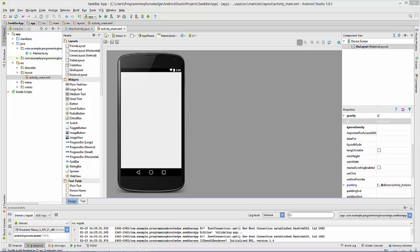Hello guys, welcome to the next video tutorial on Android app development for beginners. In this video we will see how to use SeekBar with your Android activity. A SeekBar is like a progress bar — you can say it's an extension of progress bar with a thumb attached to it.